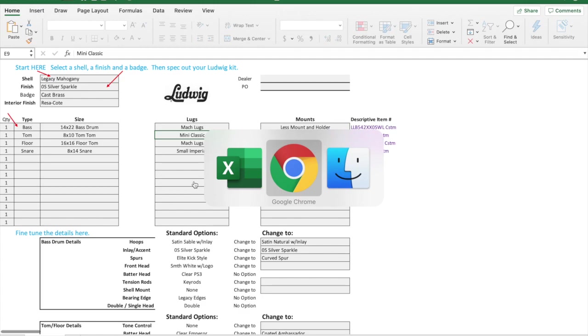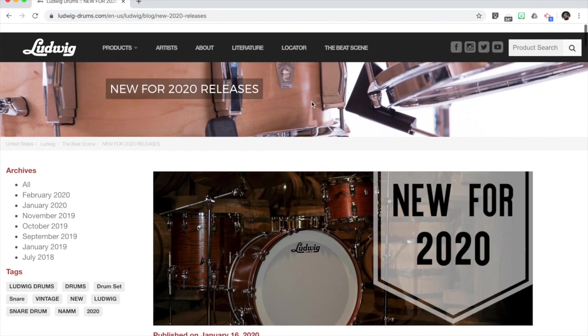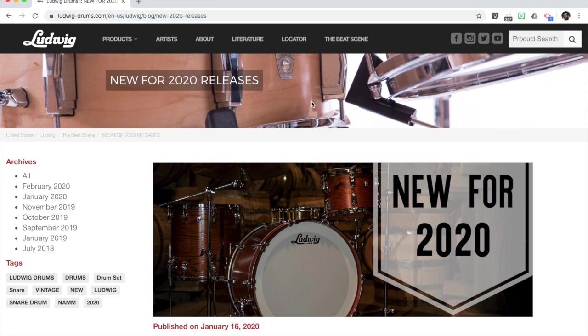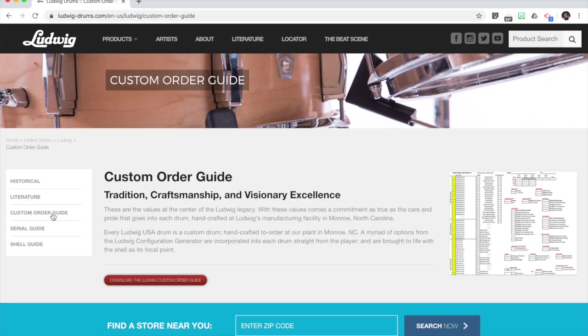That's a look at the new Ludwig configurator, the outfitter as they're calling it. Now I'll show you one last thing, which is where do I get to this. In true Ludwig fashion, their website doesn't often keep up with the newest thing. We always used to go to literature for some reason and find the custom order guide here. If I go there, this is still that old custom order guide, the one that was replaced.